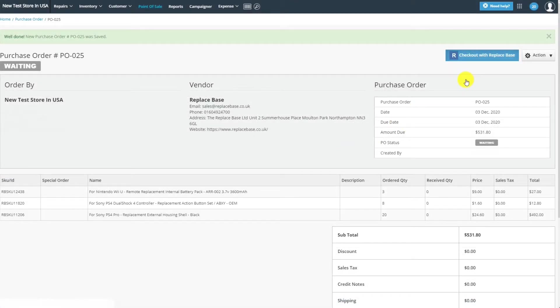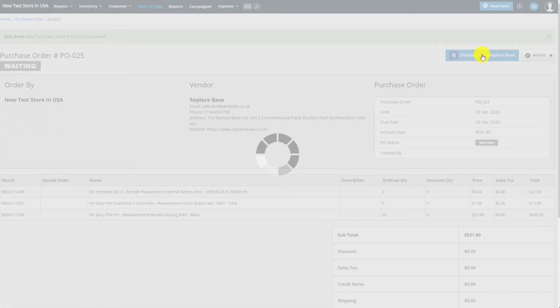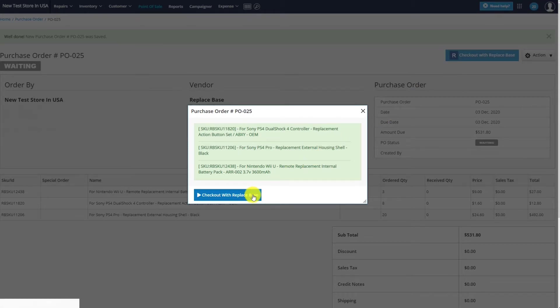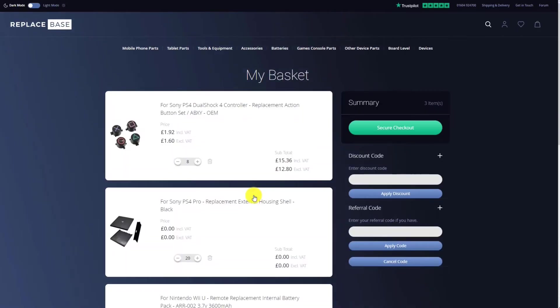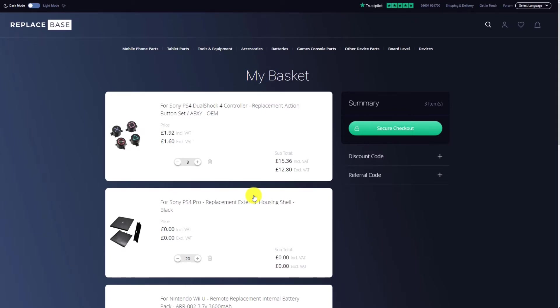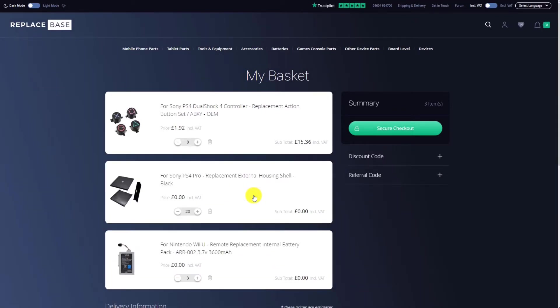Now, from the Purchase Order screen, clicking on the Checkout with ReplaySpace button will open a pop-up window notifying you that your items have been added to the ReplaySpace website cart. Clicking on the blue button will then take you to the ReplaySpace website, where you'll find your shopping cart with your order details.